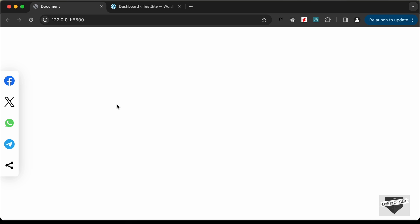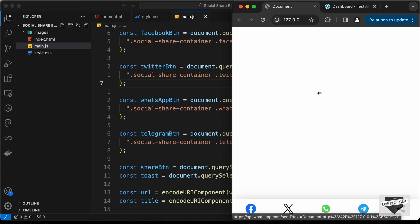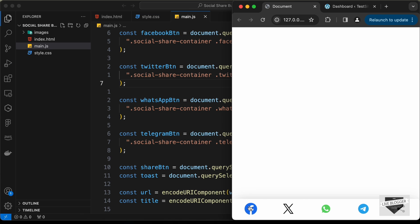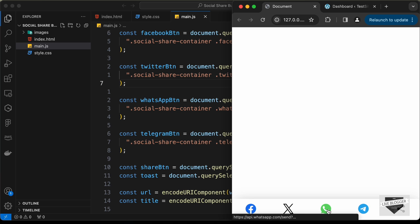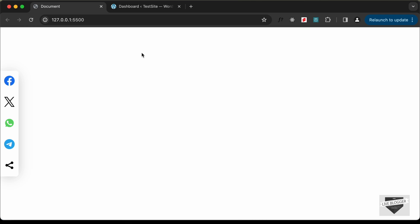I will leave the link of the videos in the description of this video. This is also responsive, so if I decrease the width of the browser window, this is how it will look on smaller screens — all the icons are displayed at the bottom of the screen. Alright, so let's get started.